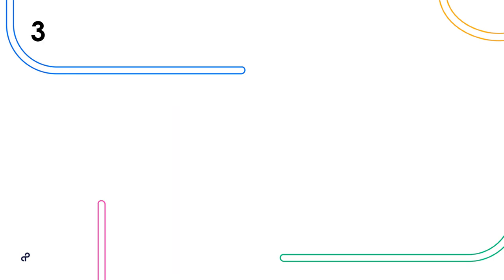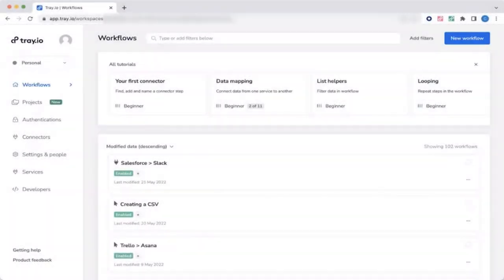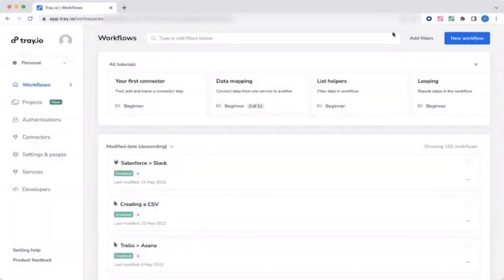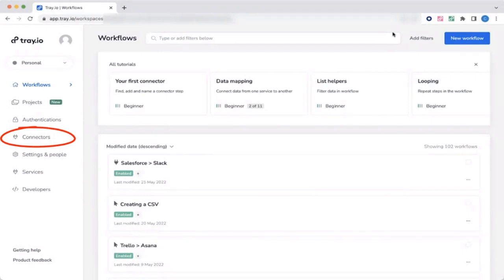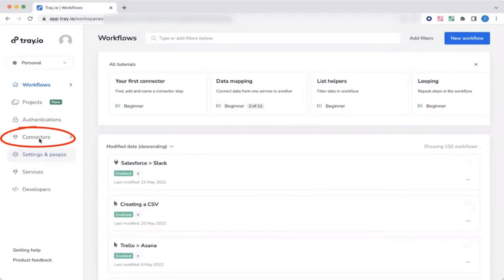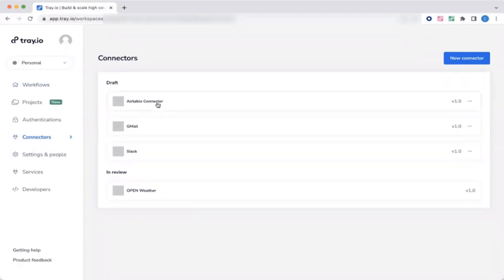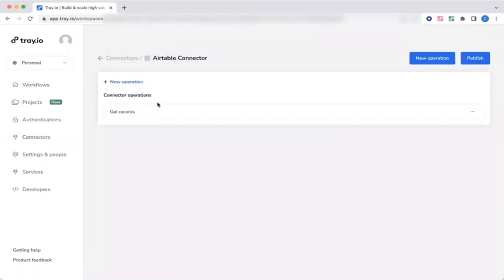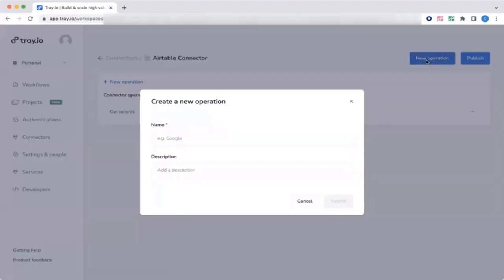Number three, show it to me. Let's join Christine as she walks us through a demo. You'll see a brand new tab added to your dashboard called Connectors, which houses all the connectors that you've built. You can see here that I have built four, one is in review and ready to get published. Let's have a look at the first connector. So this is the Airtable API and I have one operation in this connector. You can add more operations if needed by clicking on the new operation button.